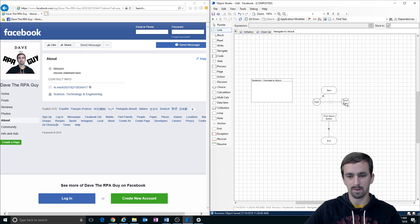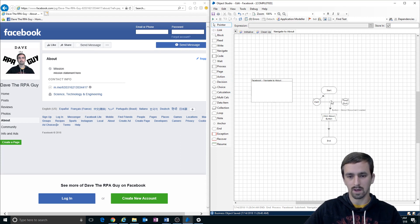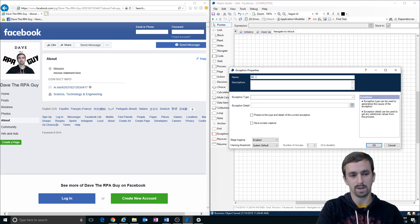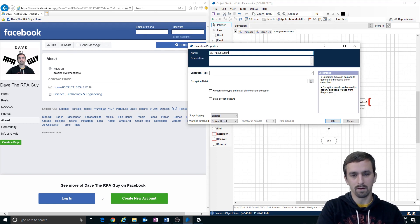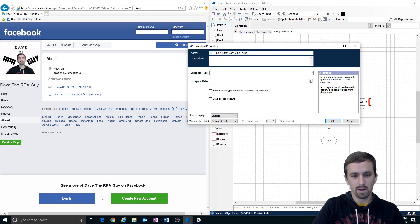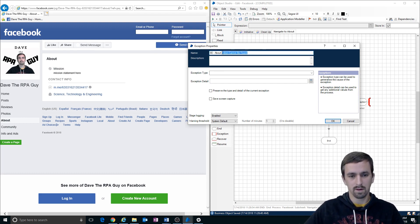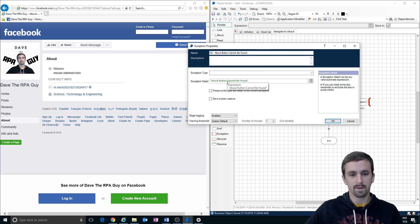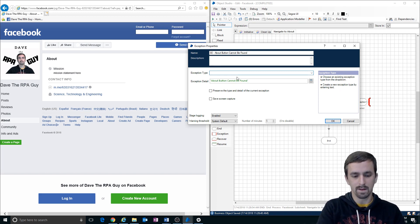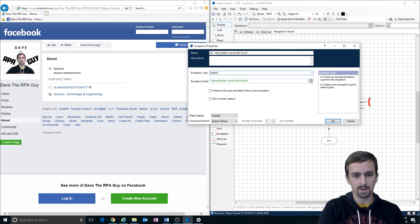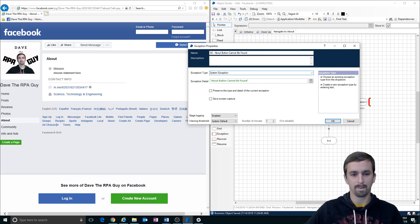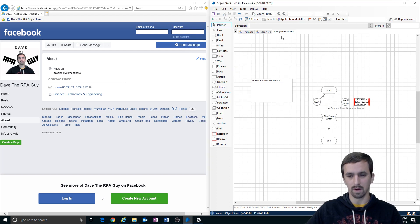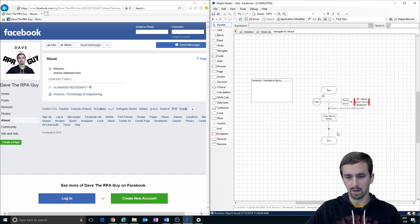Let's link these in and then we'll do a basic exception stage. We'll call this a system exception: about button cannot be found. And I'm actually just gonna copy this into here to the exception detail and the exception type is going to be a system exception. Do we want to save the screen capture? Sure why not. No we don't actually, because we're not going to be running this on a remote computer right now anyways. Just so you know I'm pressing F3 to get the link quickly and then F2 to bring it back to just the regular cursor.